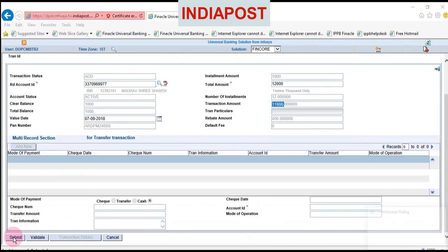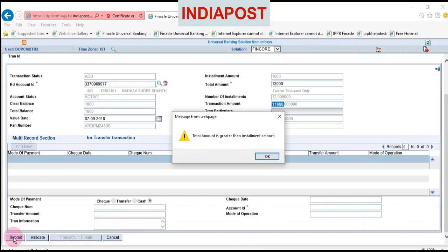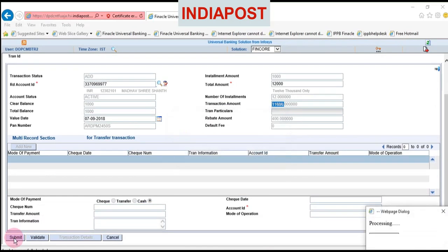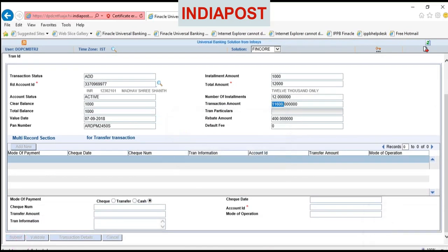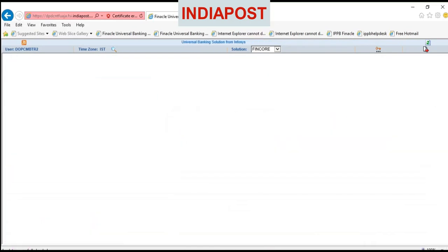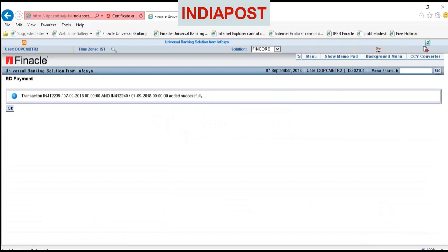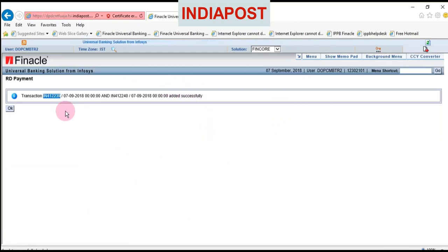Scroll down and click submit. Once you click submit, the transaction is added successfully. Now note down this transaction ID on the pay-in slip.